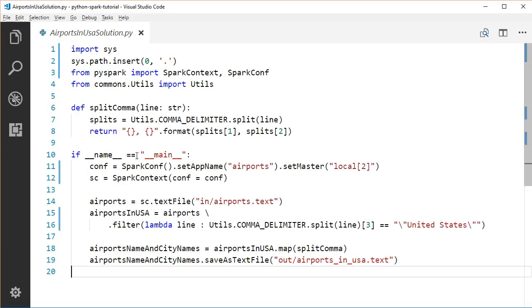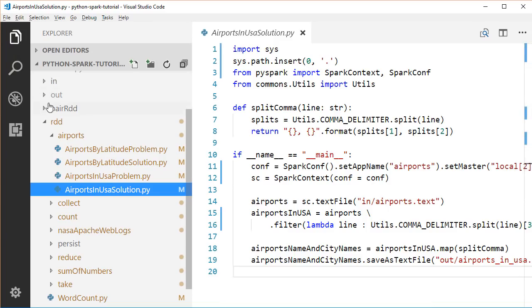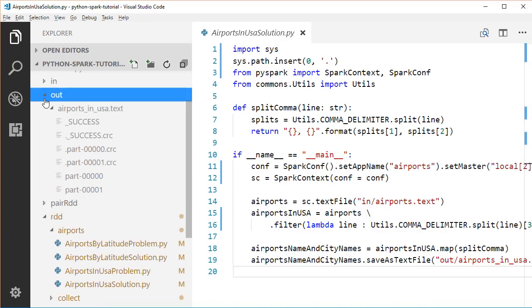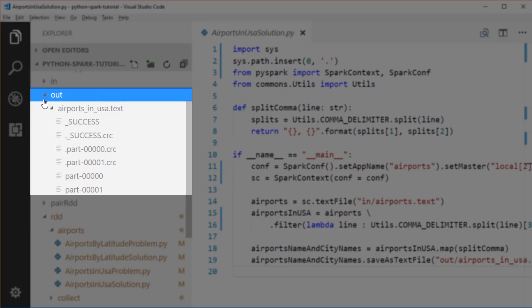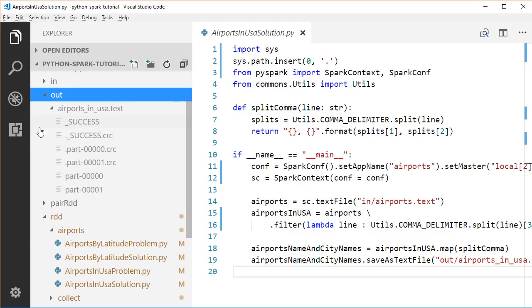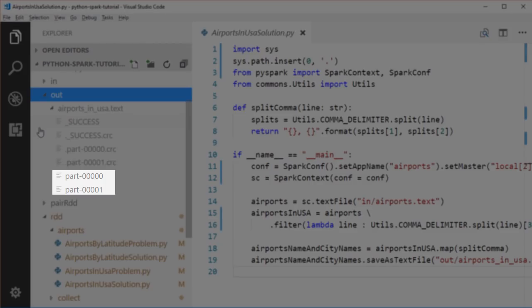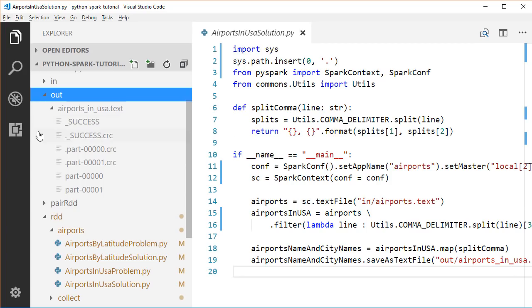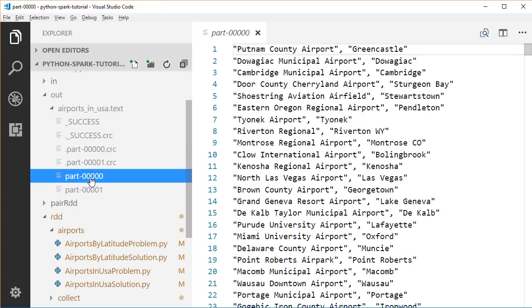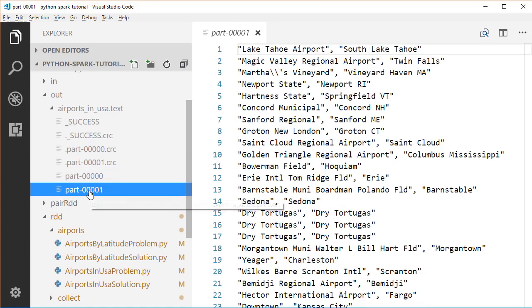After the computation is completed, let's go check out the out folder. Here we have an airports_in_USA file. Since we have specified our Spark application to run on two worker threads, the result of each worker will output to a separate file. So we have two output files. We can look at those two files. They are the expected airport name and city name pair. Now we have solved our first Spark test using filter and map transformation.